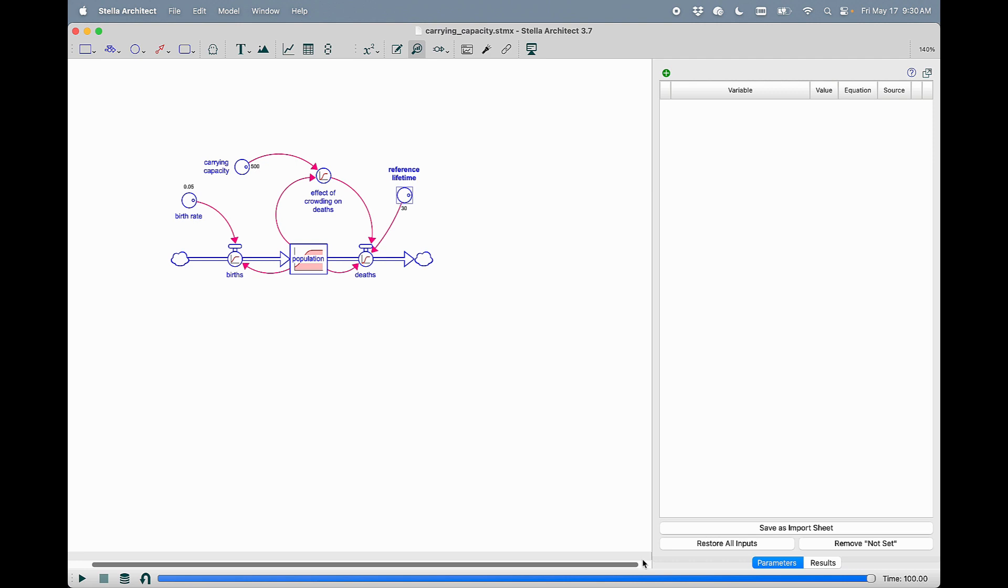So this is the new parameter control panel in Stellar Architect 3.7.